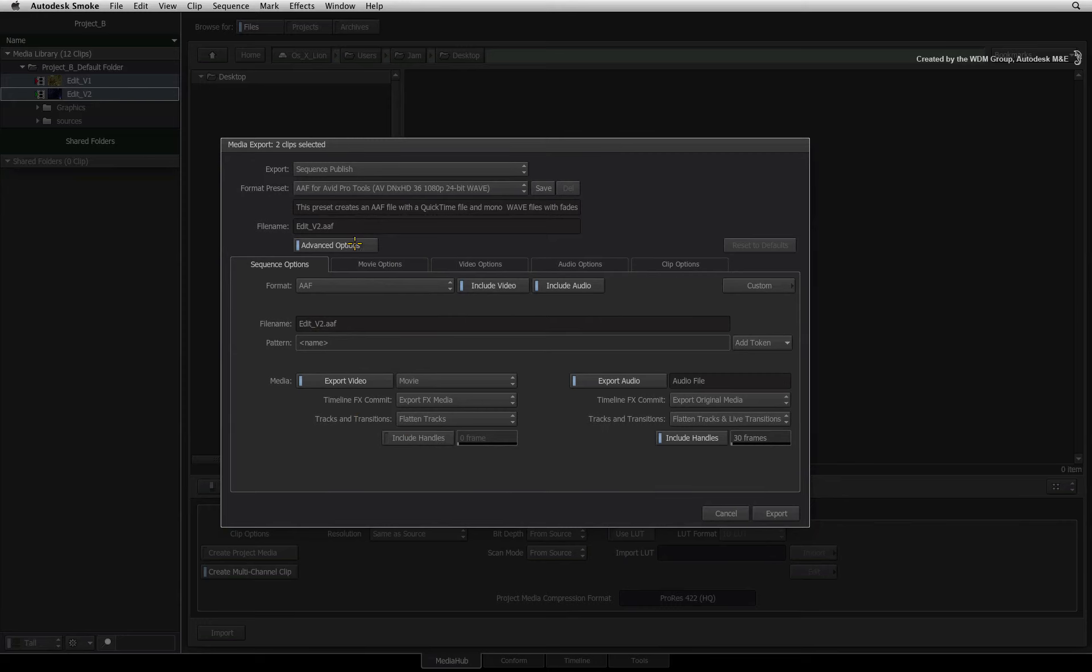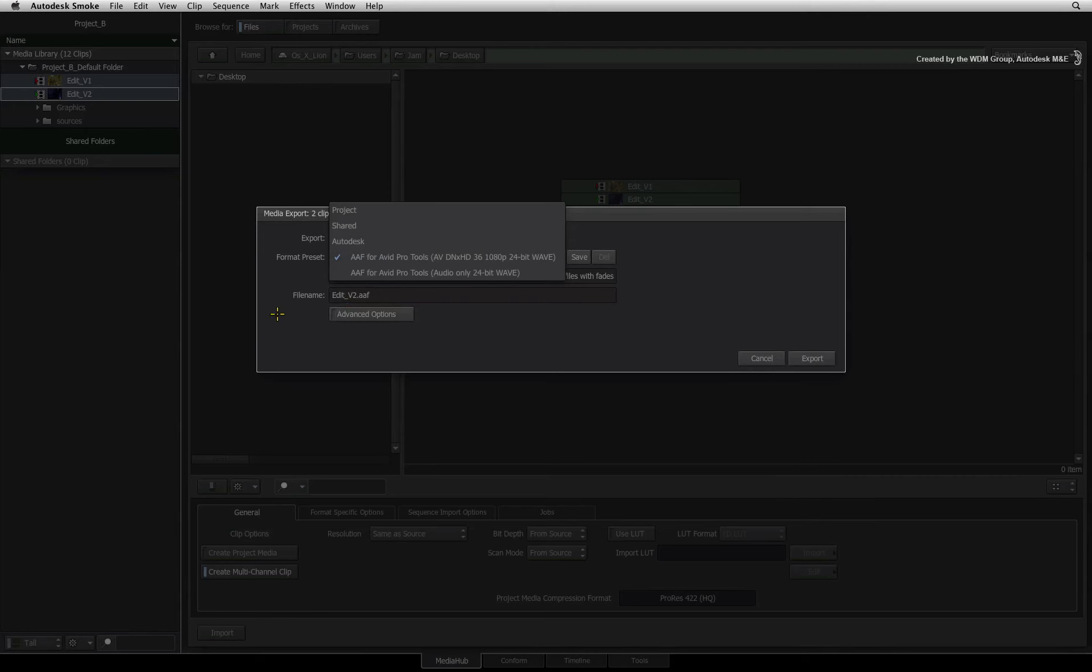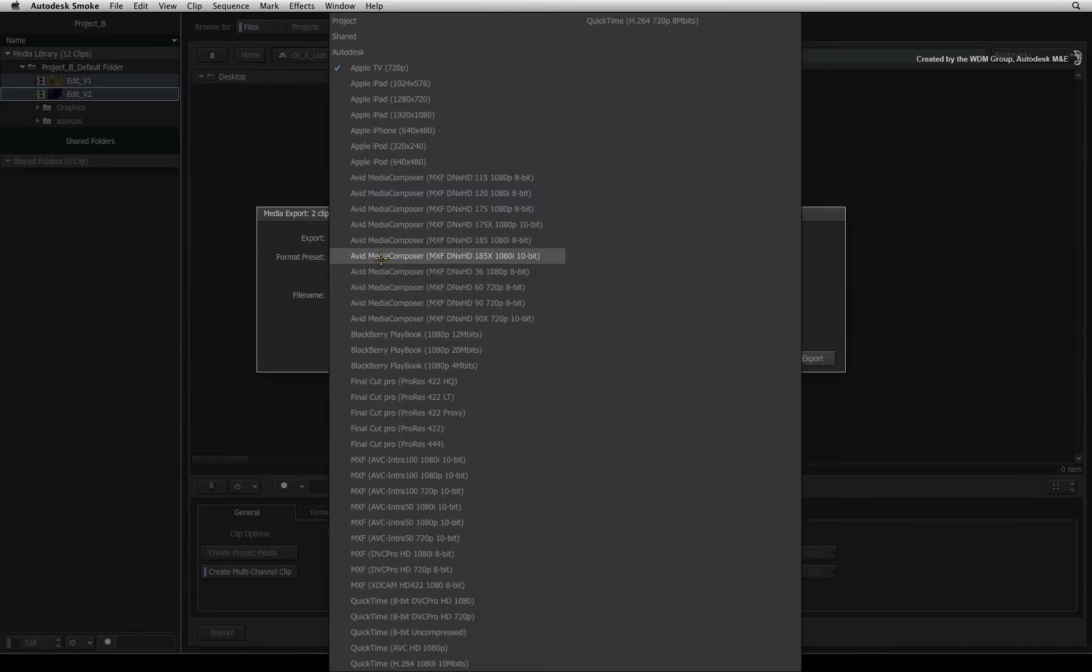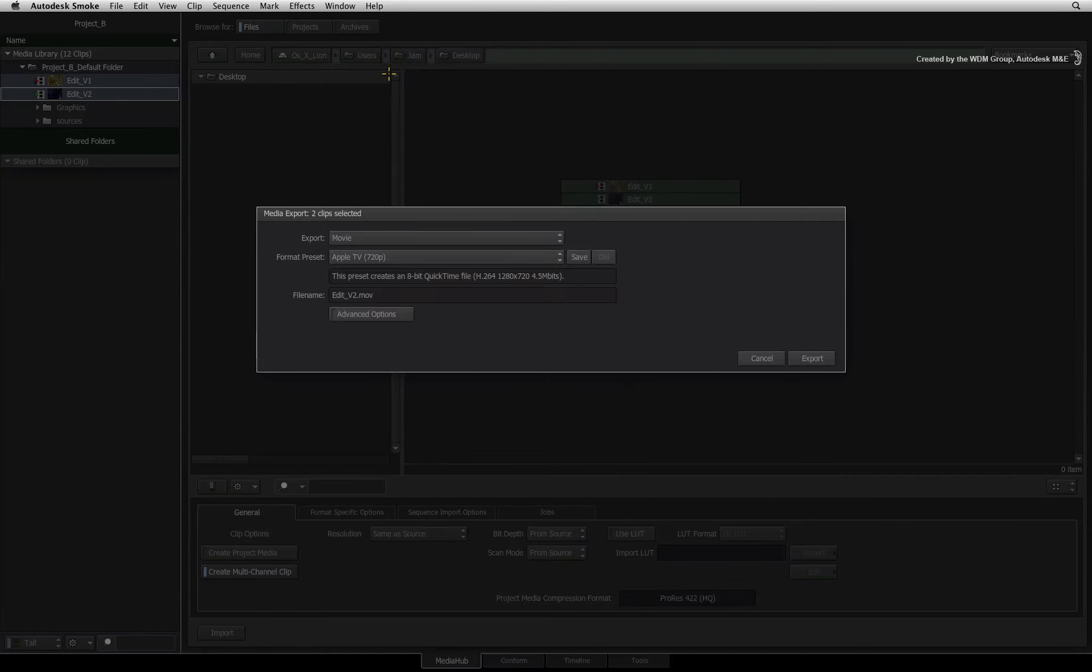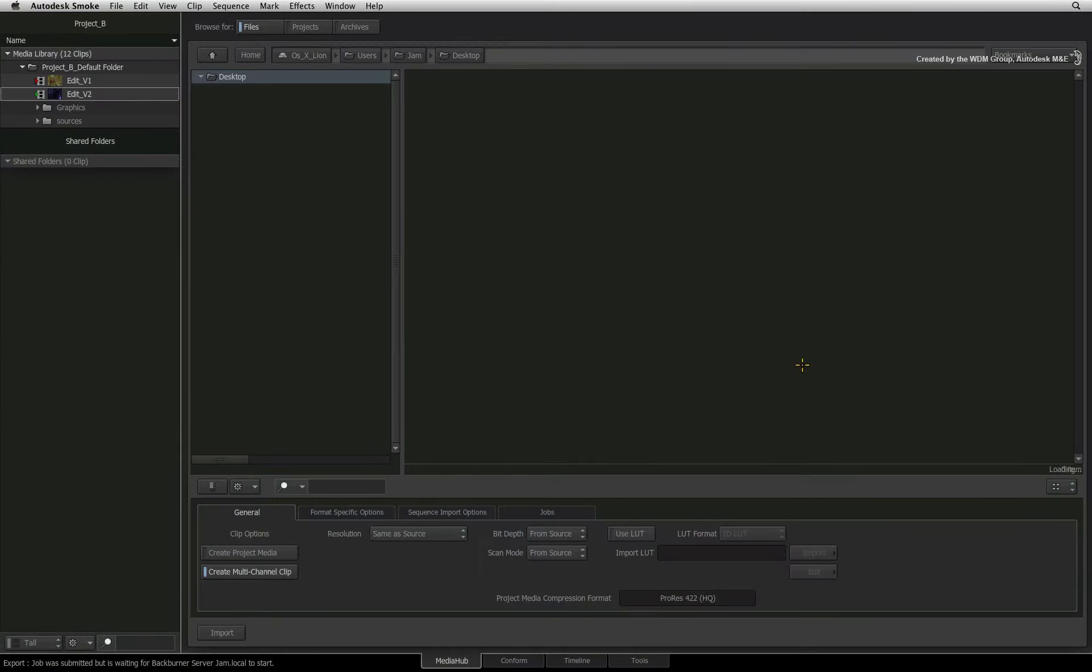To complete my export, I will use an Apple H.264 export preset. Once you are satisfied with all your settings, you press the export button.